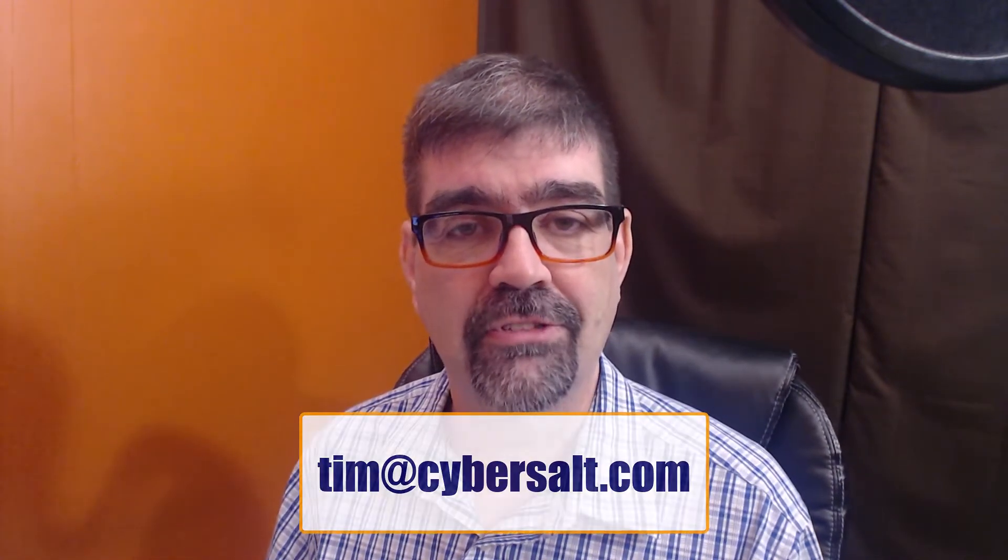I also work on Joomla sites, manage them, migrate them to Joomla 4. If you're looking to hire someone short-term or long-term or just to get you out of a spot, drop me an email at tim@cybersalt.com and let's talk.